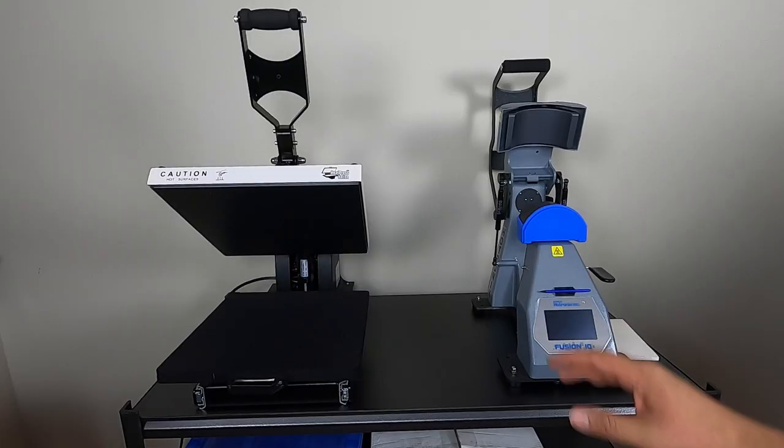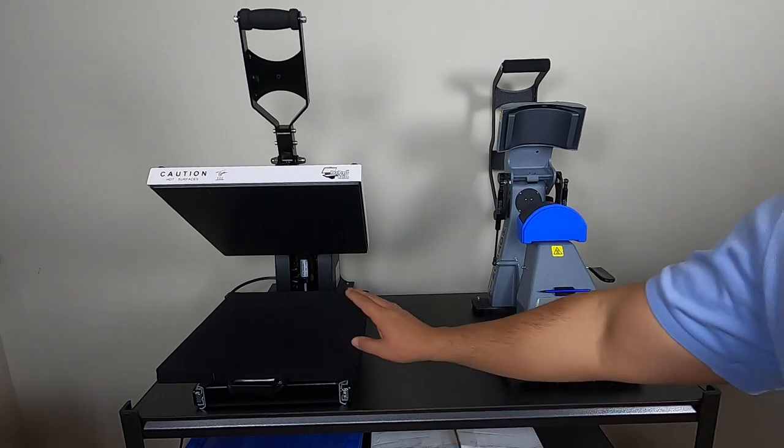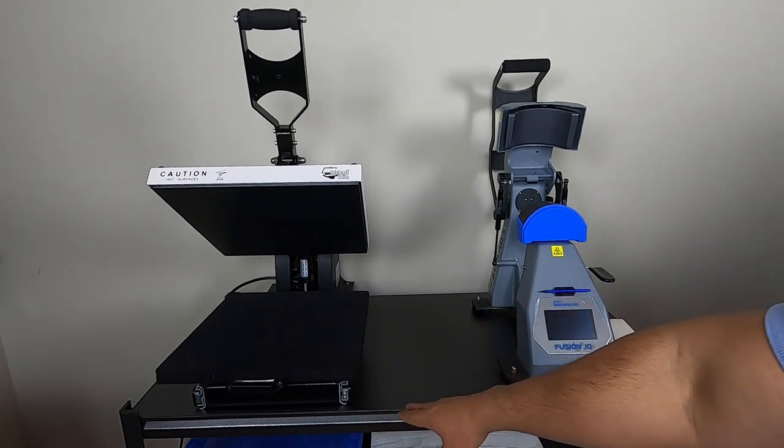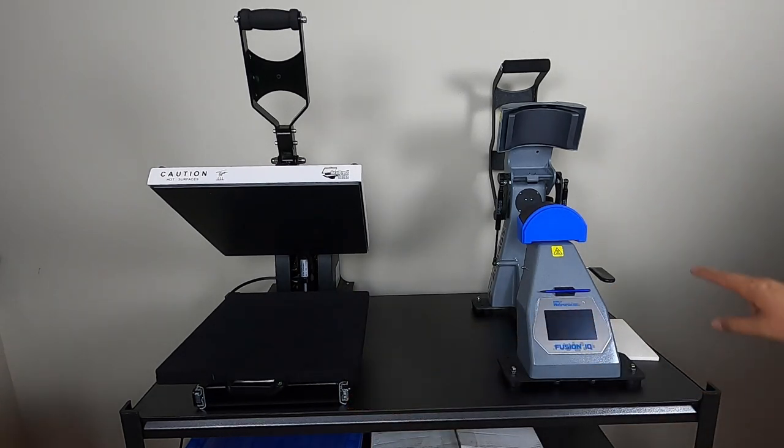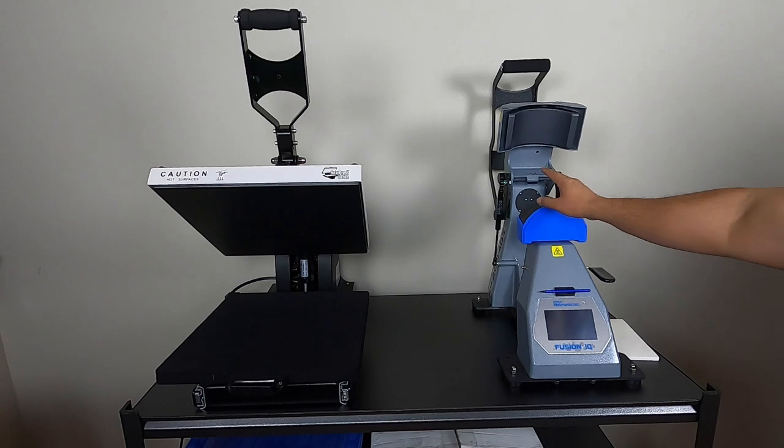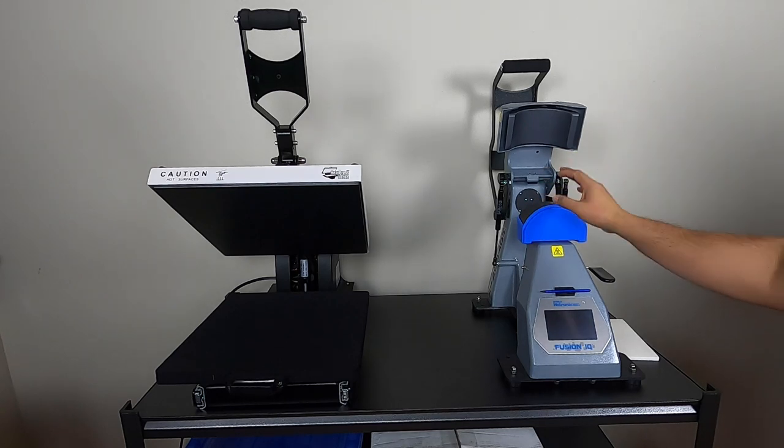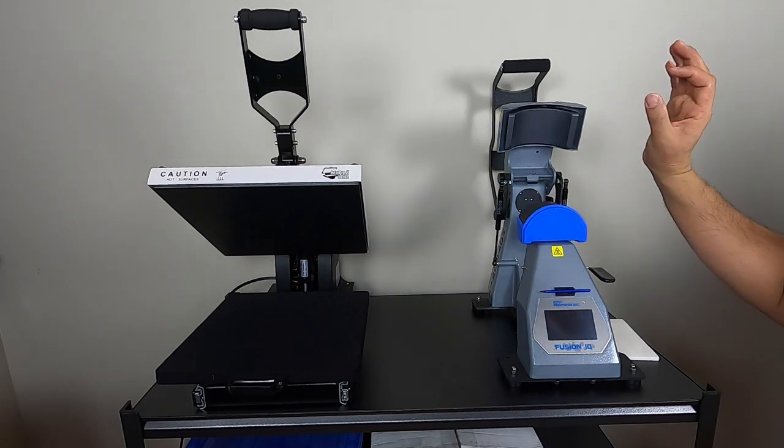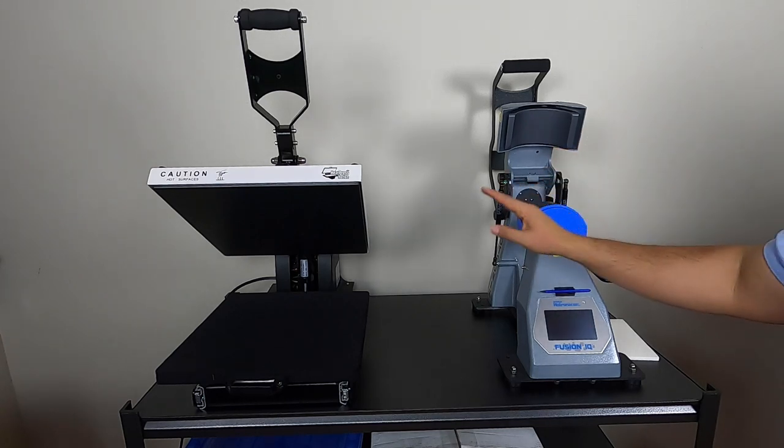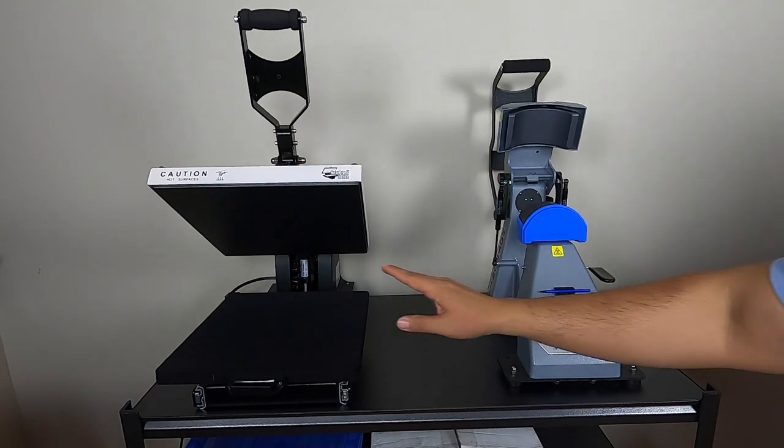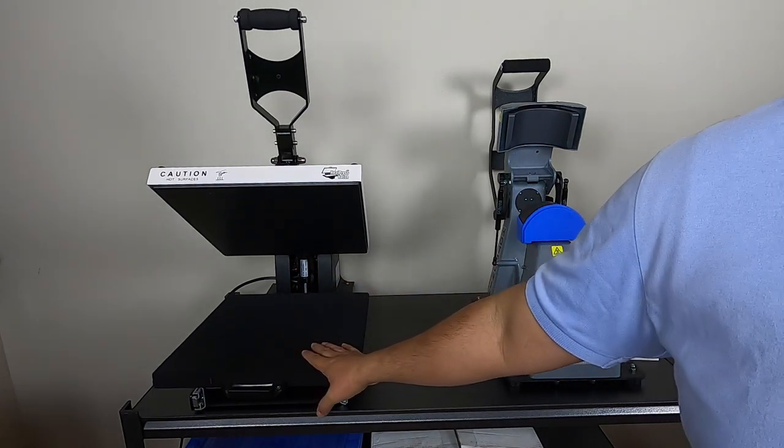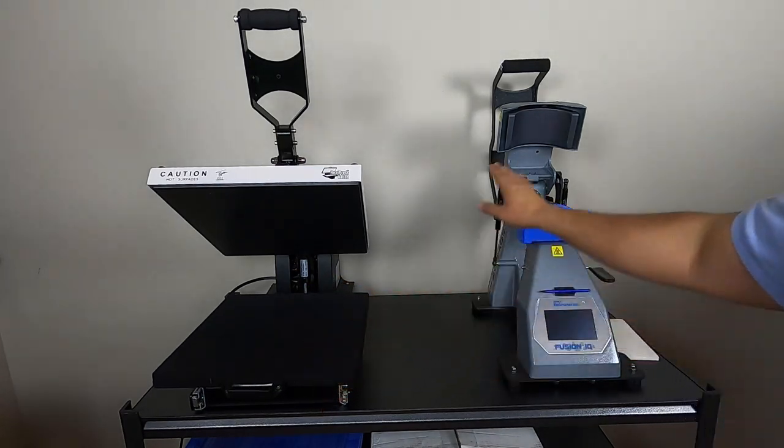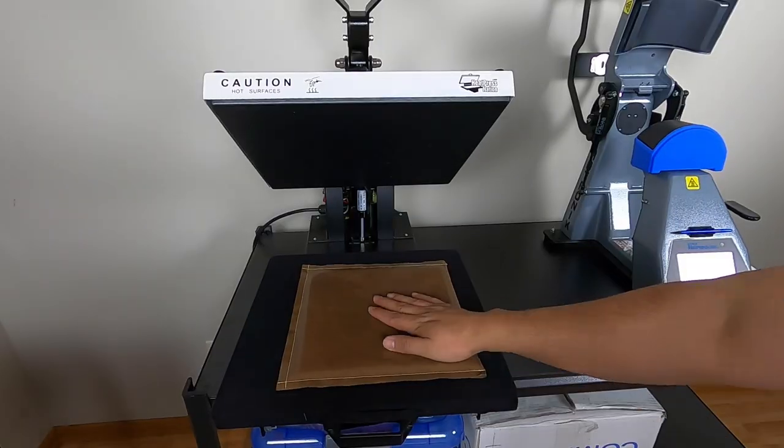Here we have our heat press station. I got our flat, this is the 15x15, and we have our hat heat press specifically made for hats. Use this for the patch, use this for the hat.